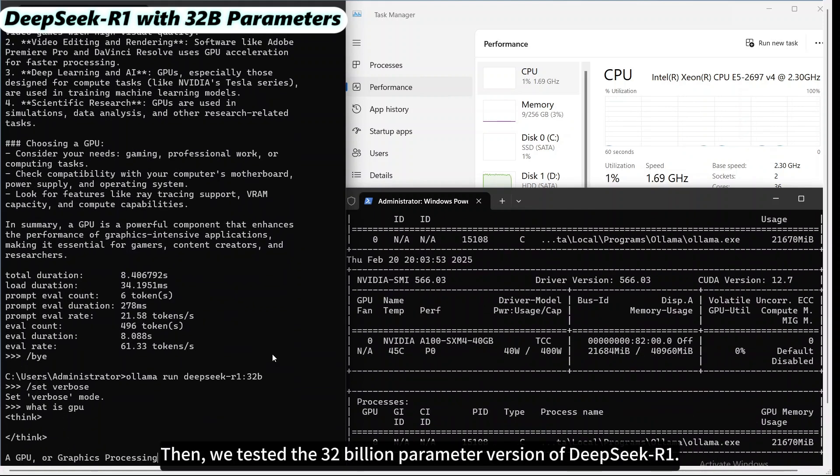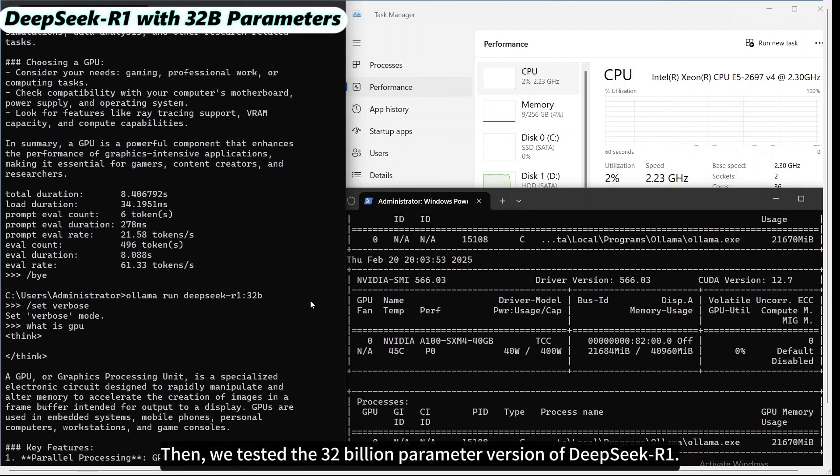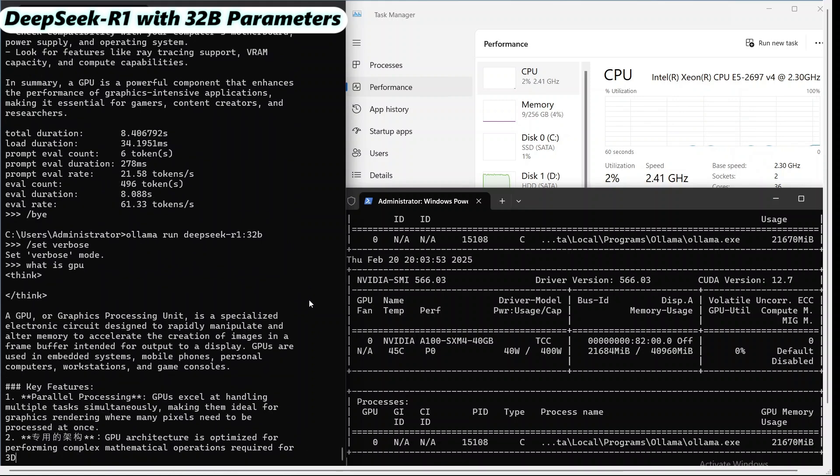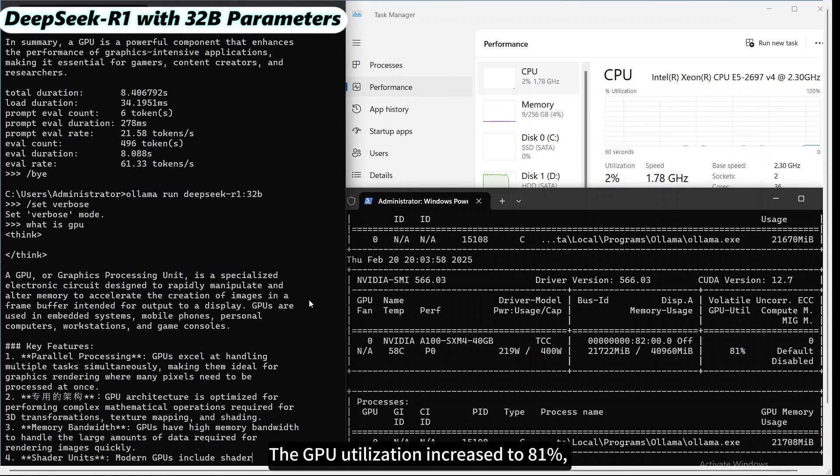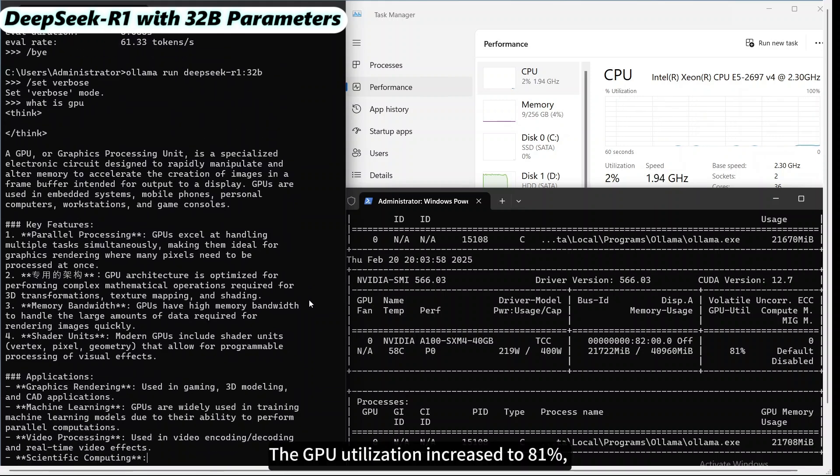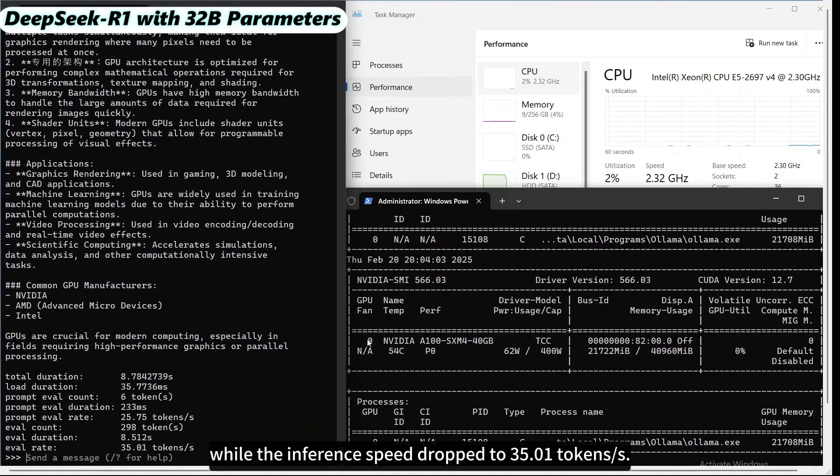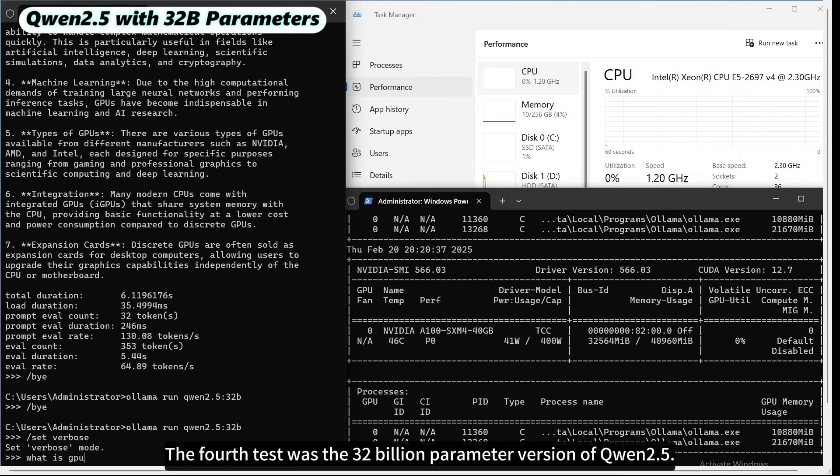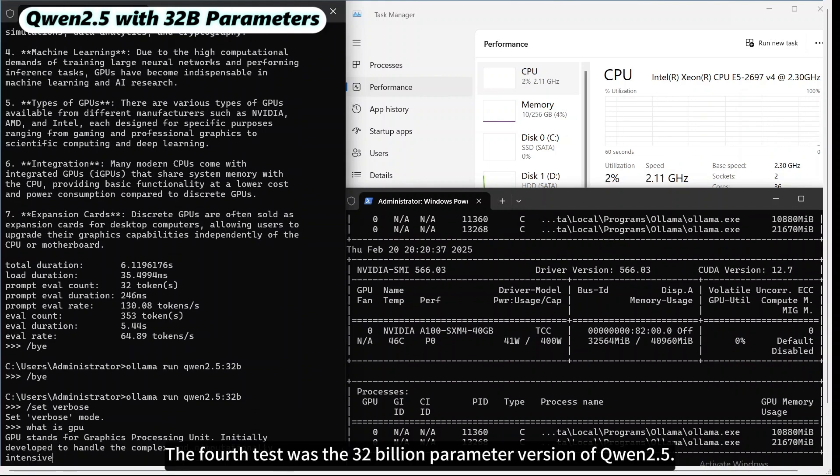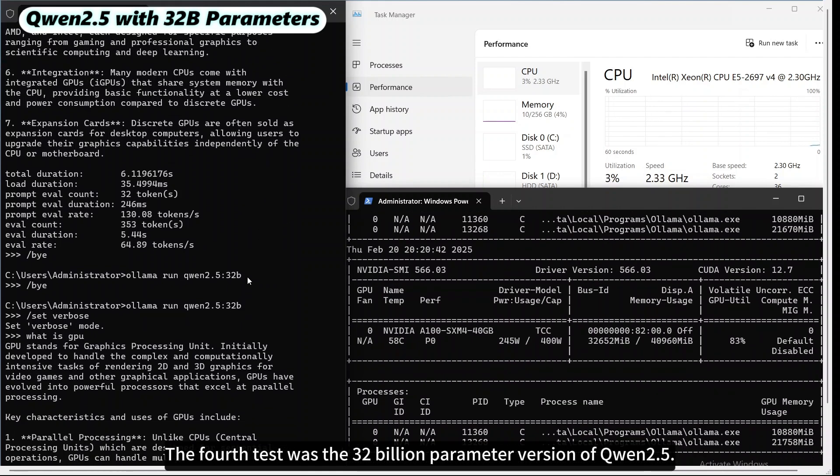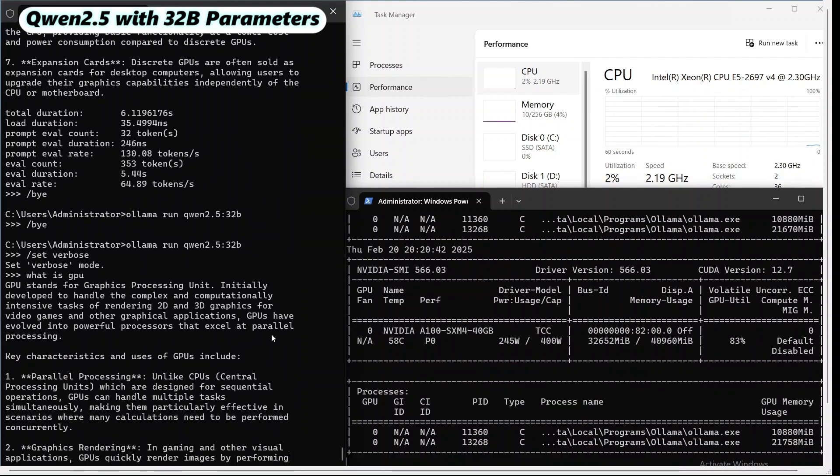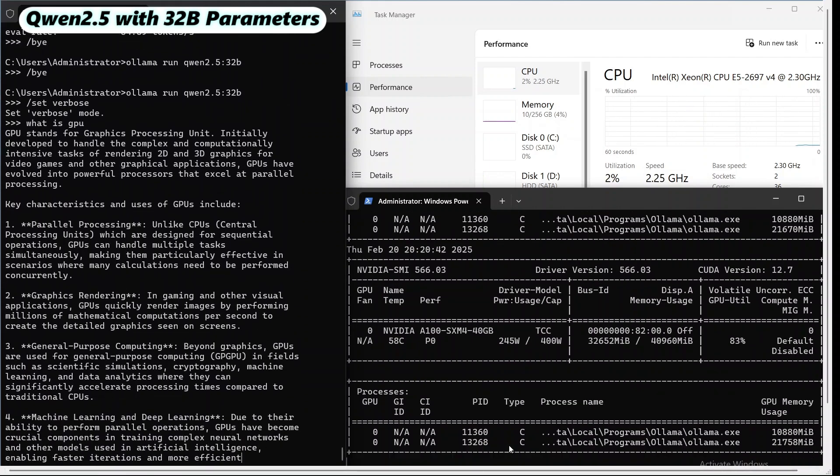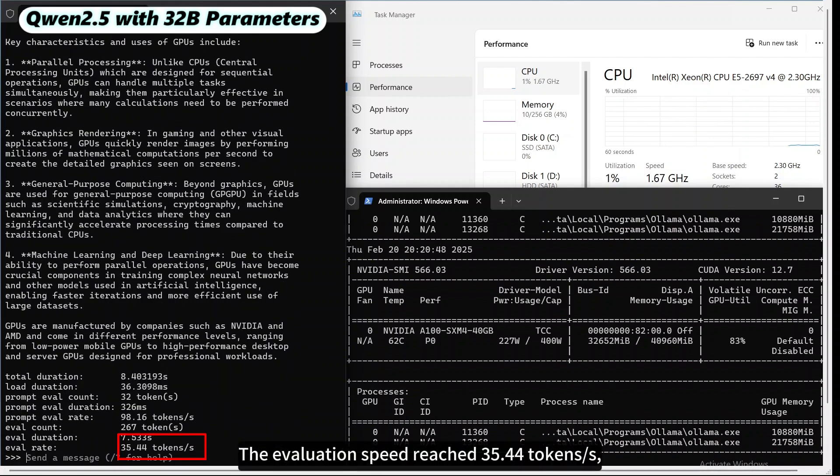Then, we tested the 32 billion parameter version of DeepSeek R1. The GPU utilization increased to 81%, while the inference speed dropped to 35.01 tokens per second. The computational load increased significantly, but the model still runs stably overall. The fourth test was the 32 billion parameter version of Qwen 2.5. The evaluation speed reached 35.44 tokens per second, which is a decent throughput among large models of the same class.